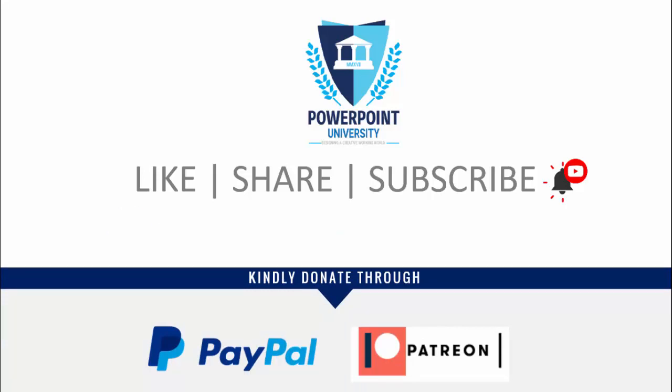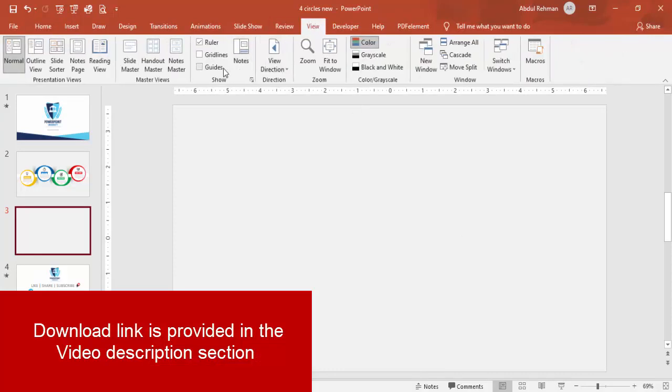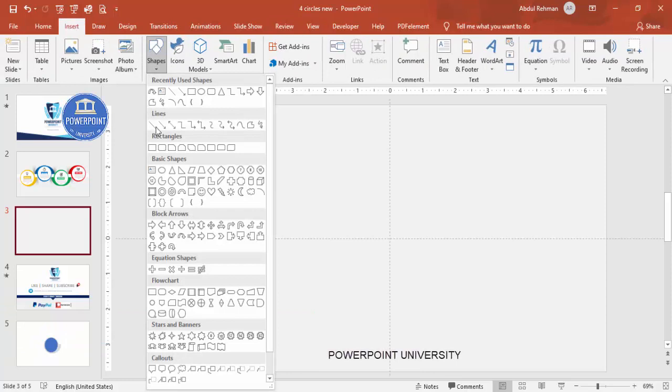I have used Office 2019 to do this tutorial. Let's start — add a new slide, go to View and enable the guides, then go to Insert Shapes.